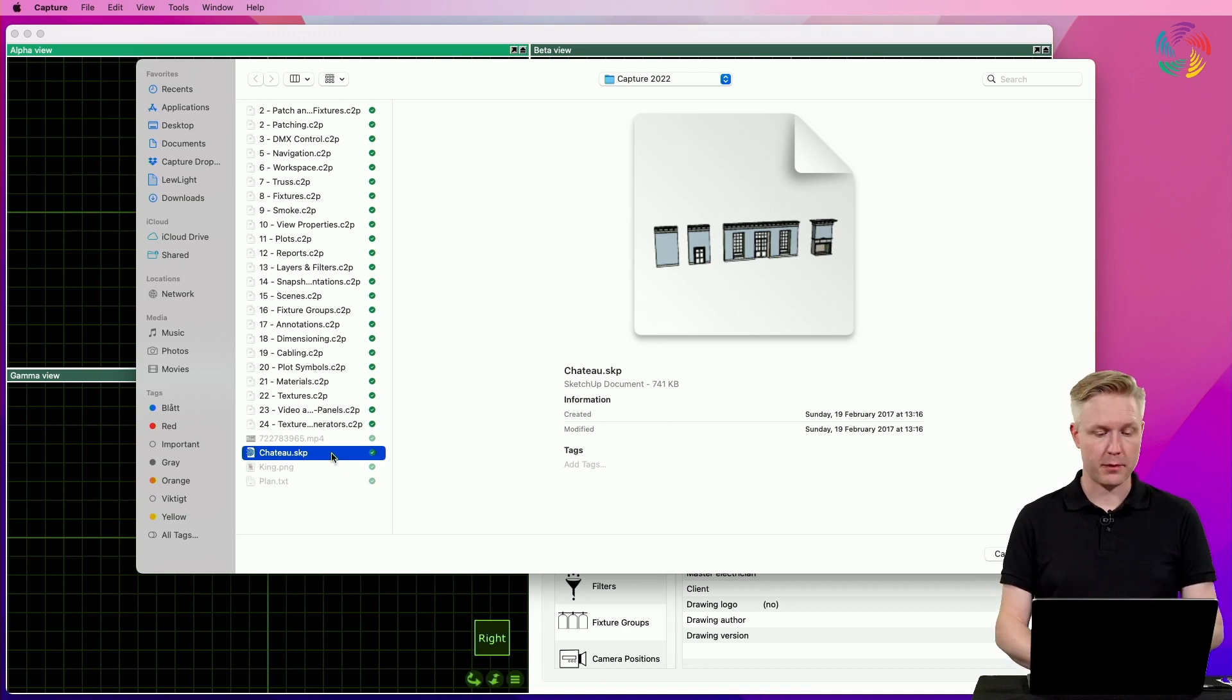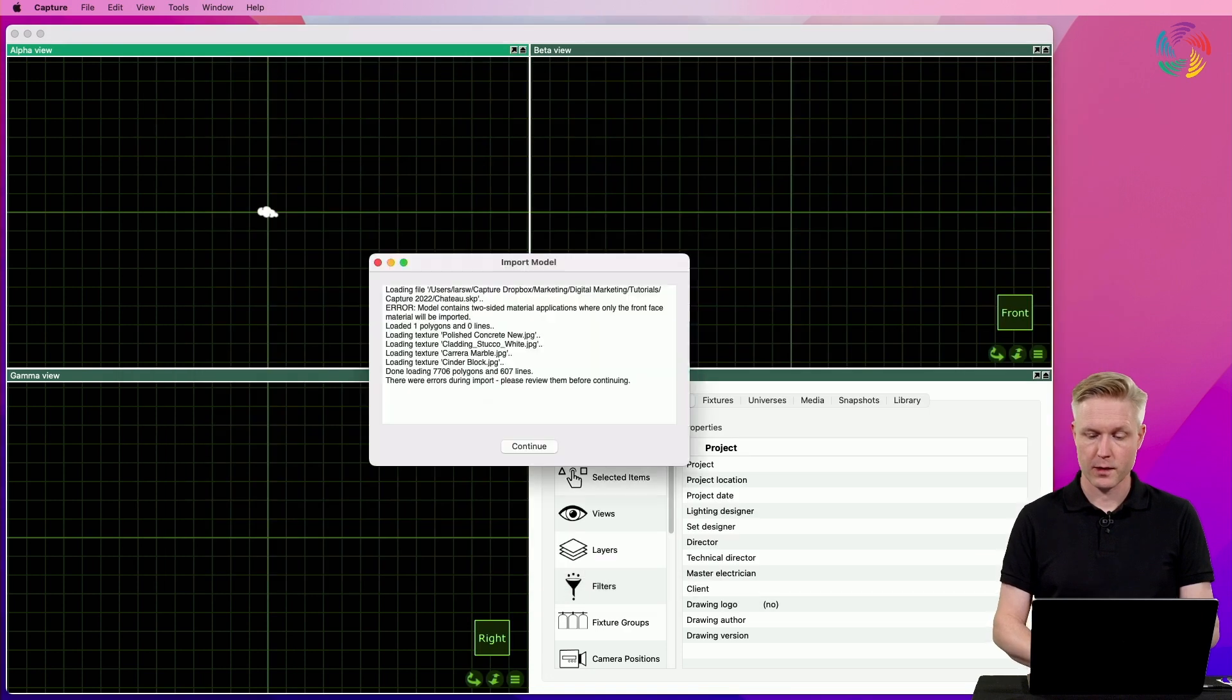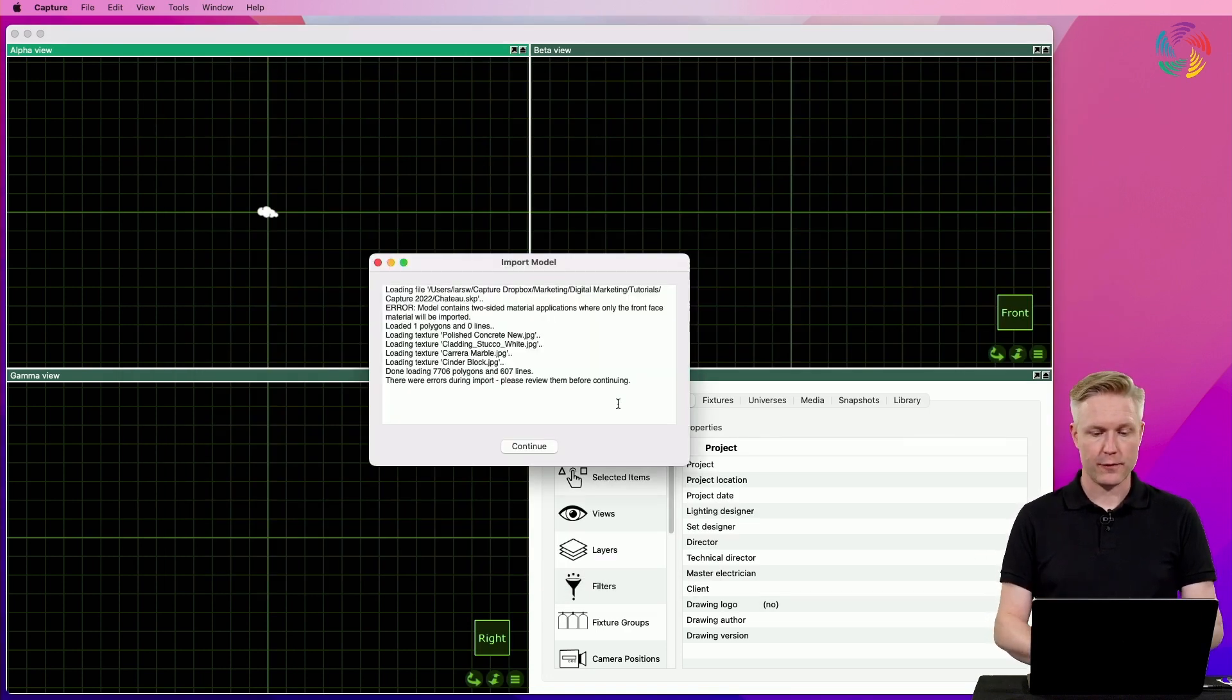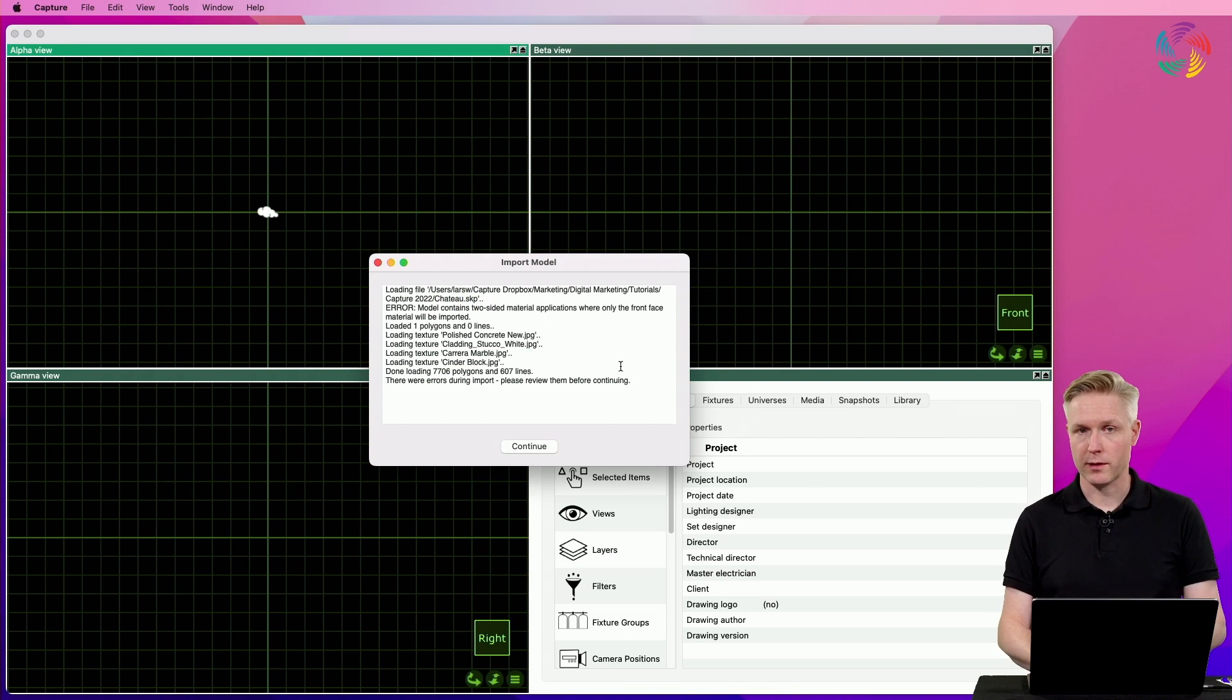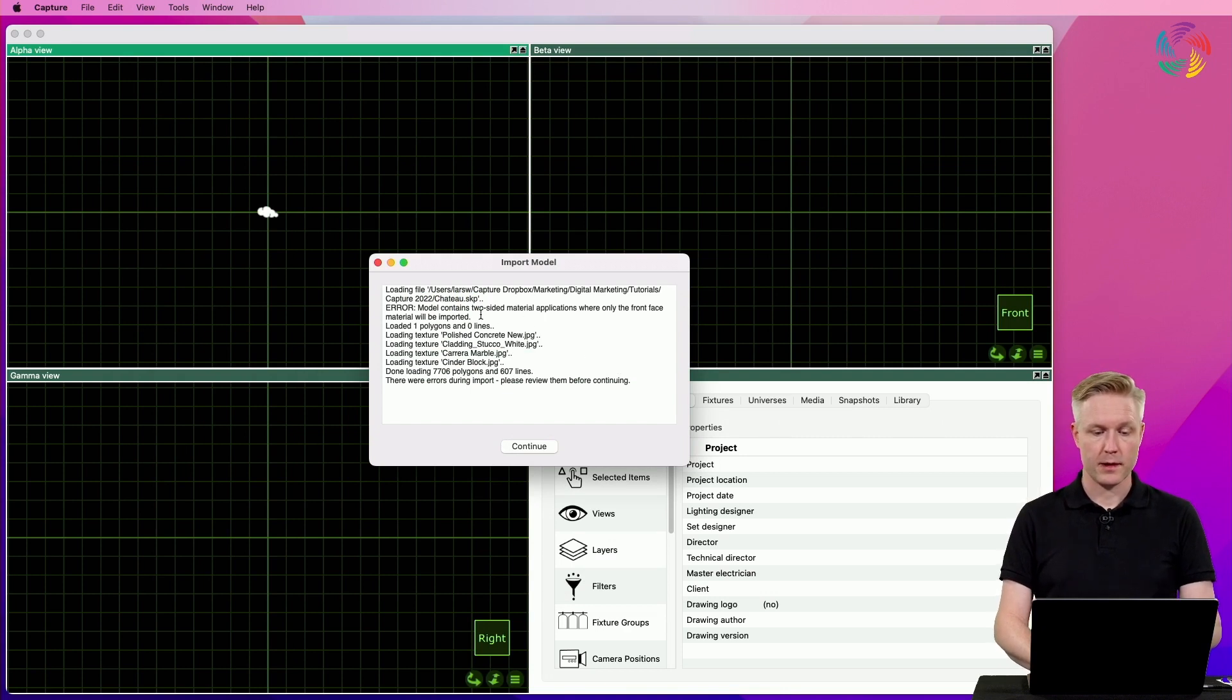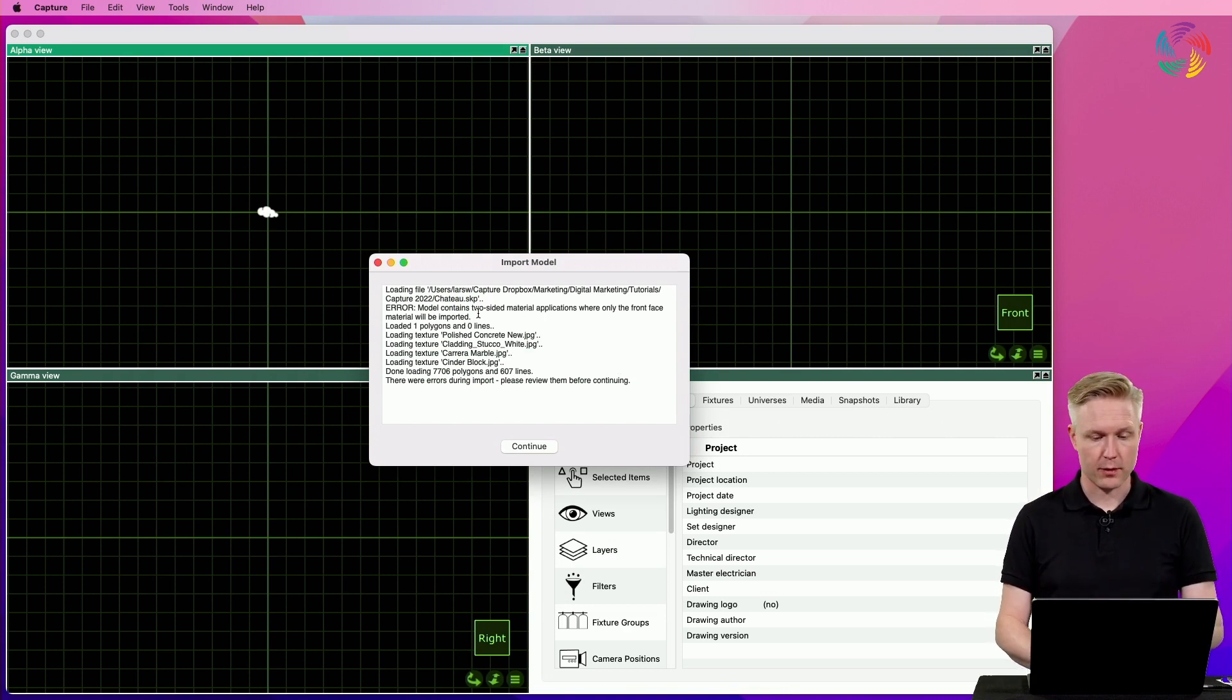In this example, I will be importing a SketchUp file. Once I've selected the file and Capture has read it, there may be important information for me generated during the import.